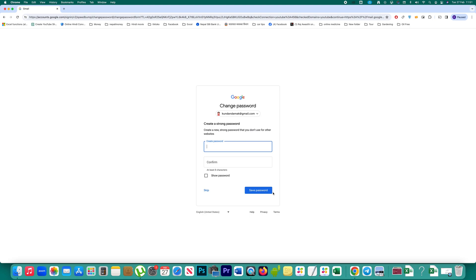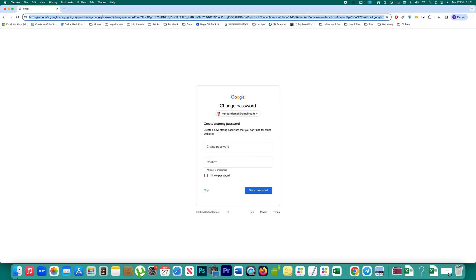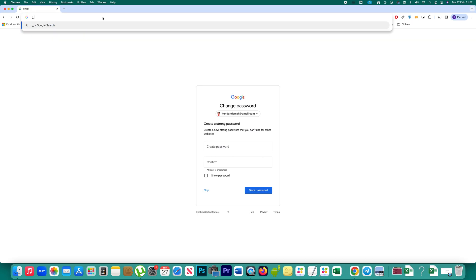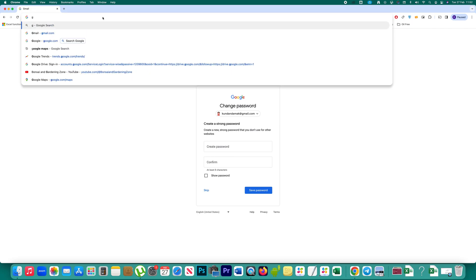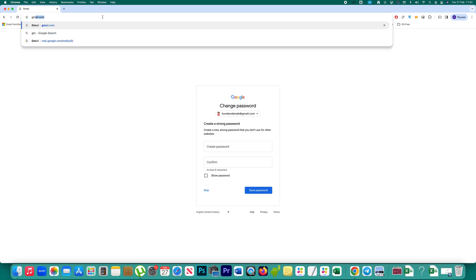This option only works if your Gmail account is logged in on some other device. But if you don't want to use your recovery email address, you don't want to use the recovery phone number, and your Gmail account is not logged in on any device, then you have to use the backup code that you created before.